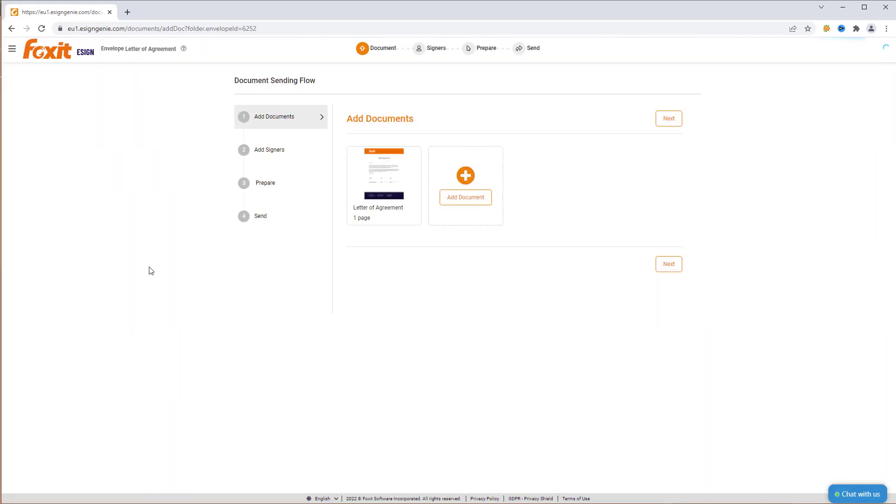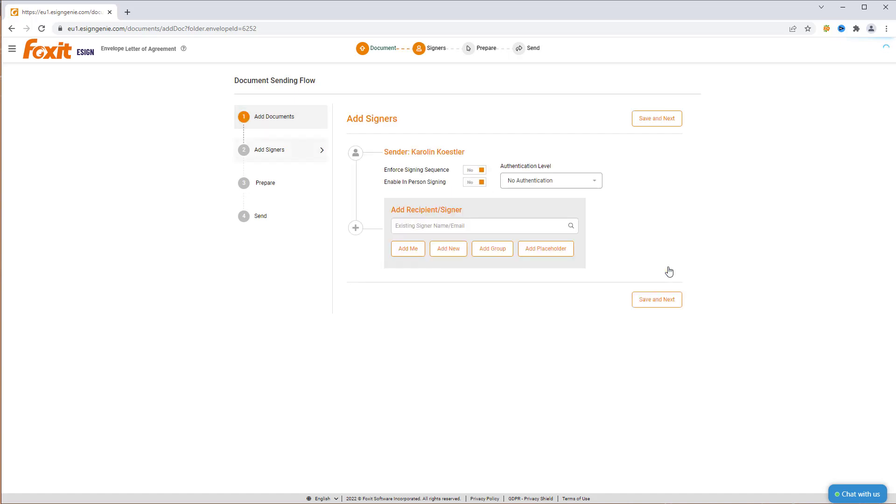Once uploaded, you can add more documents if you want. If you're good, click Next to get to the next step, add signers.